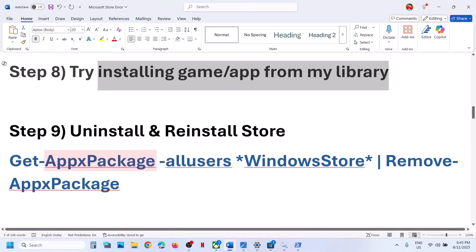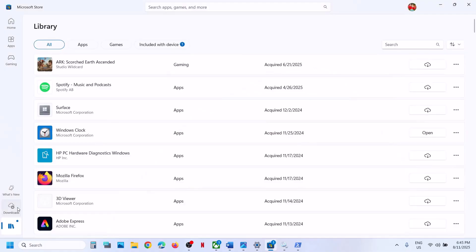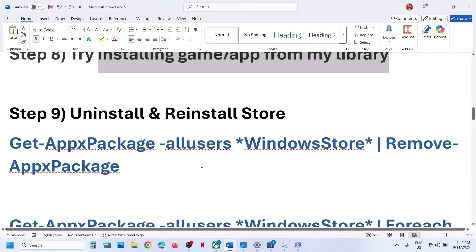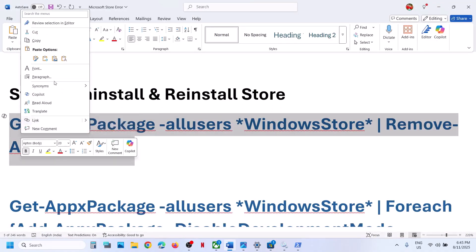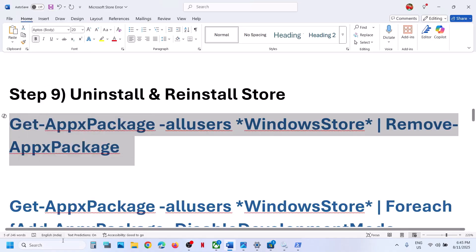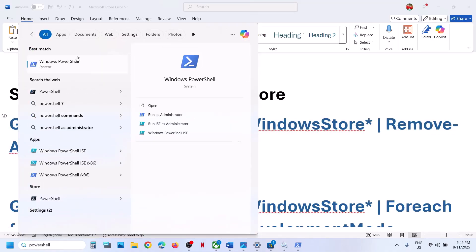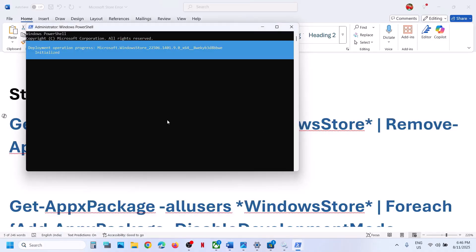The next step is to uninstall and reinstall Microsoft Store. But before that, if you can access downloads and see a check for update option, click on it. If you see update all, update all, then relaunch the store and check. To uninstall Microsoft Store, copy this command — provided in the video description — type PowerShell in the Windows search box, right-click on Windows PowerShell and run as administrator only. Click yes to allow, paste the command, and hit enter.